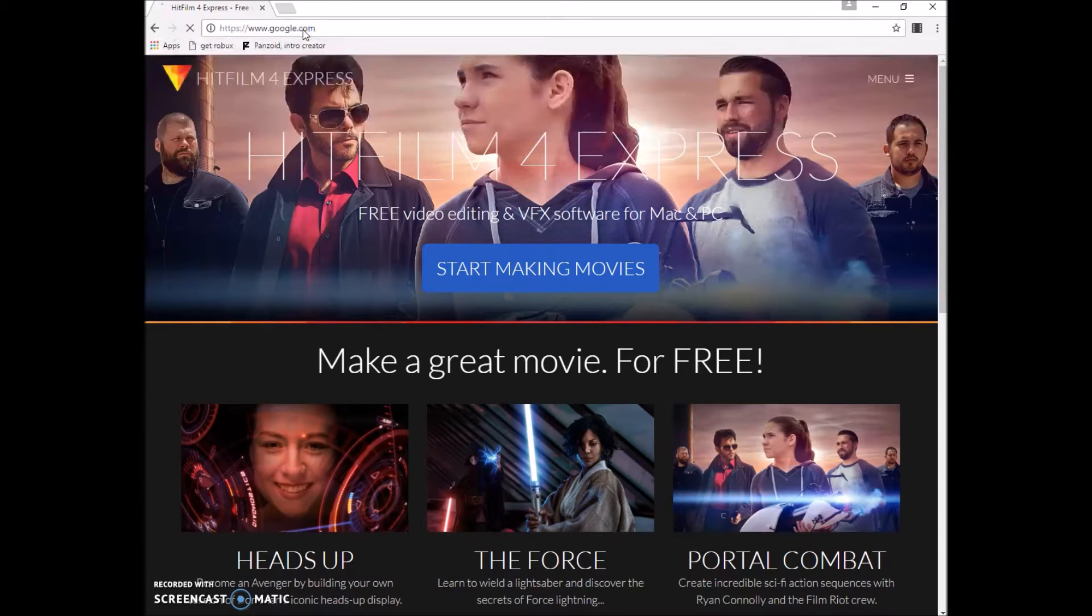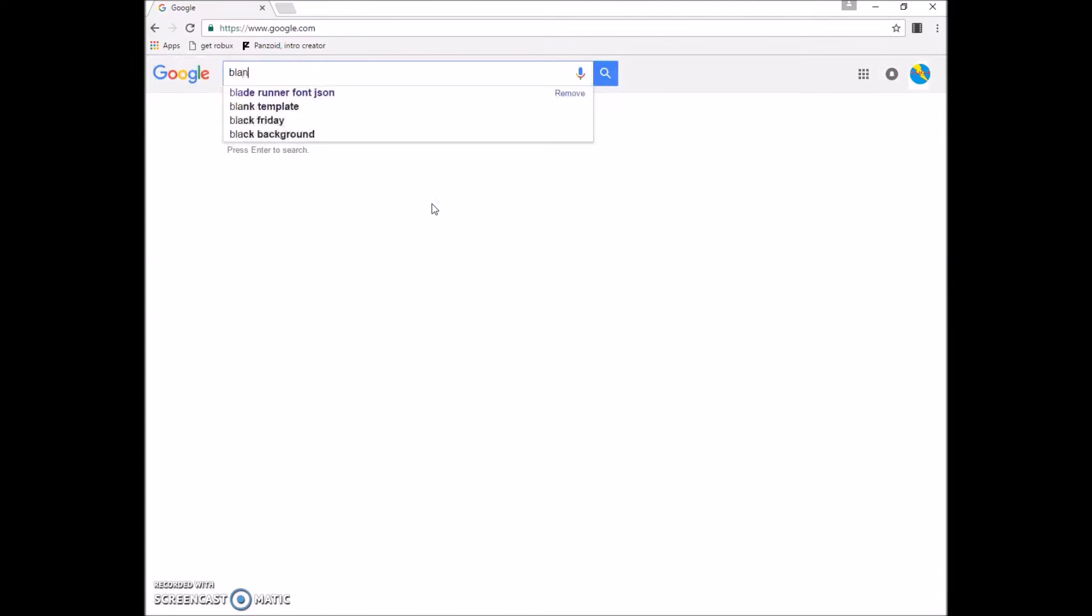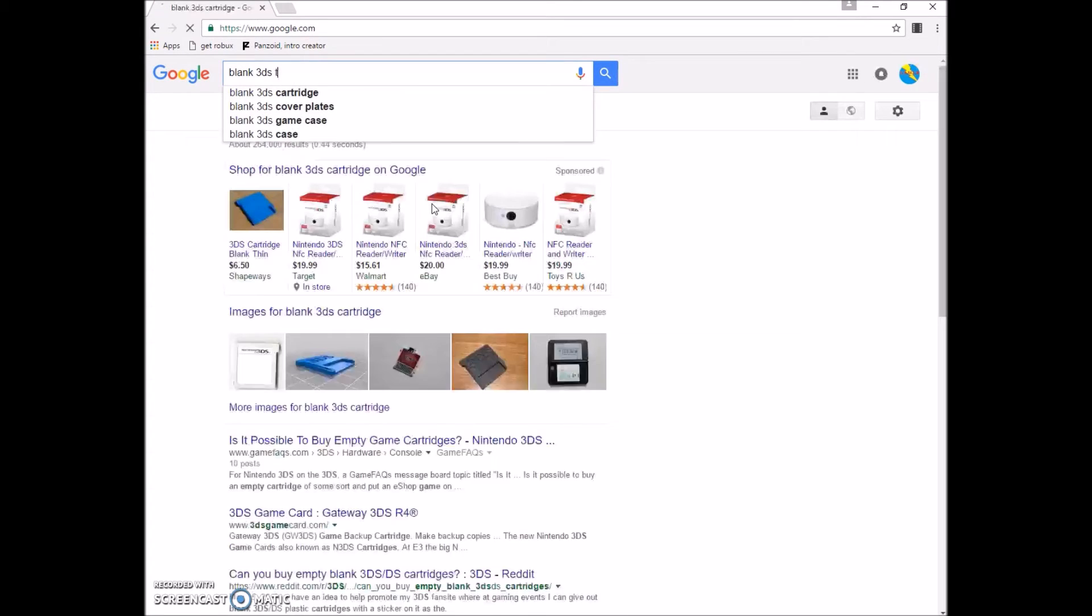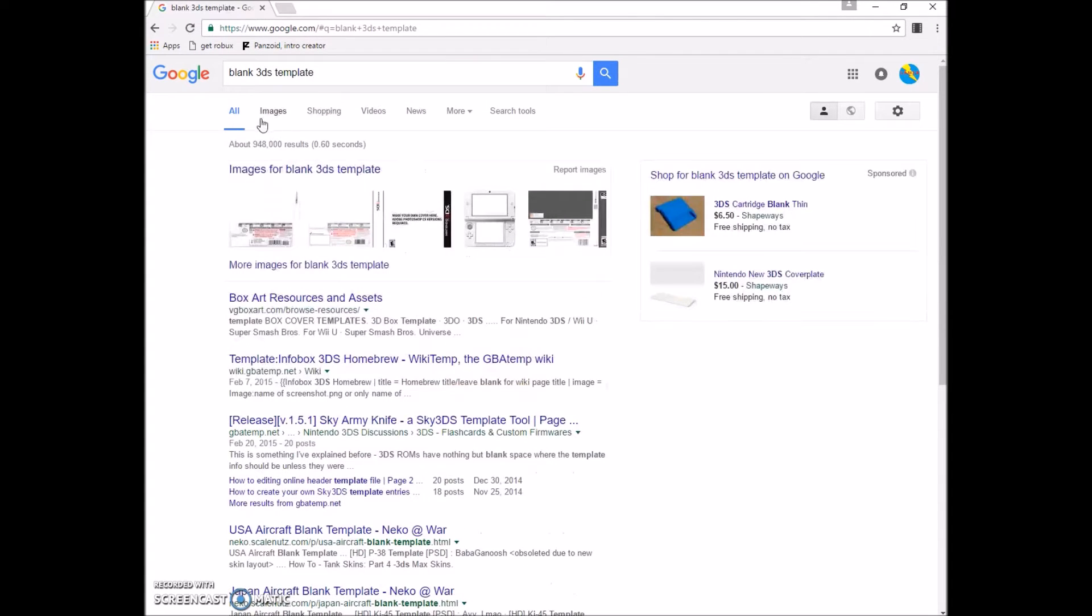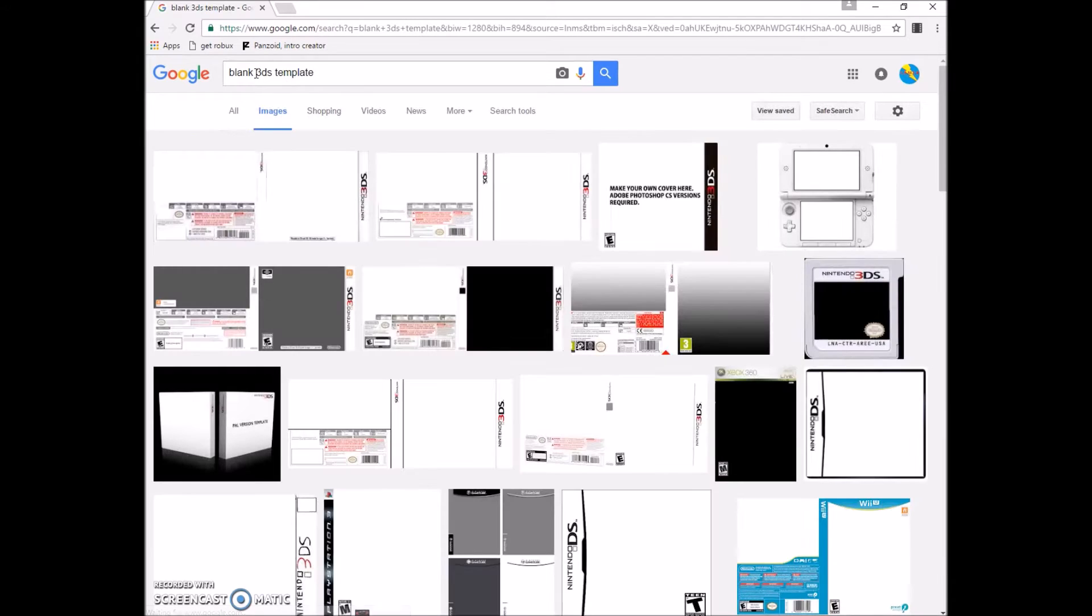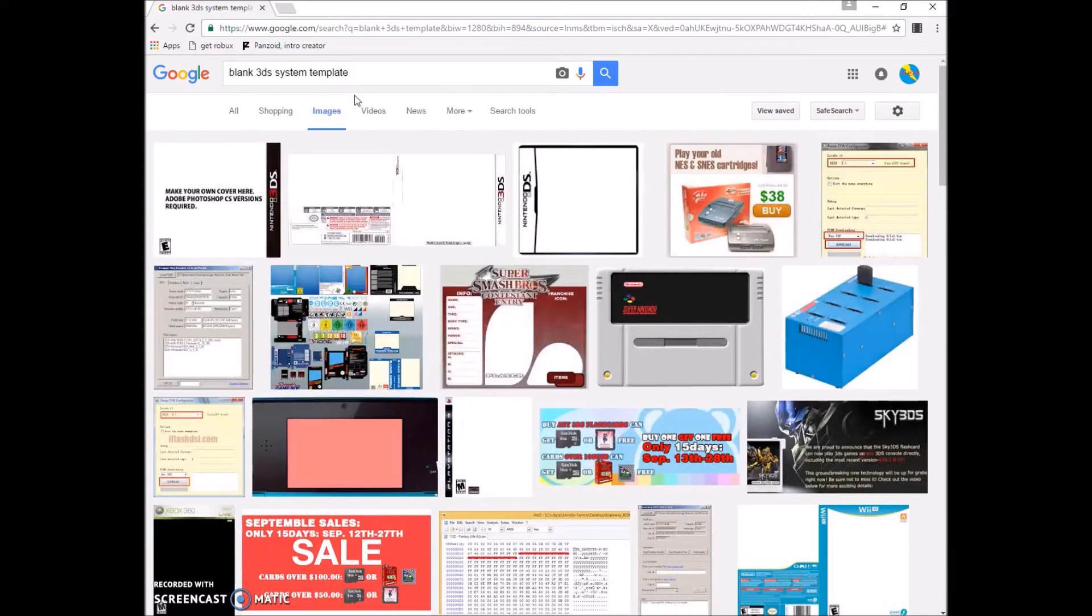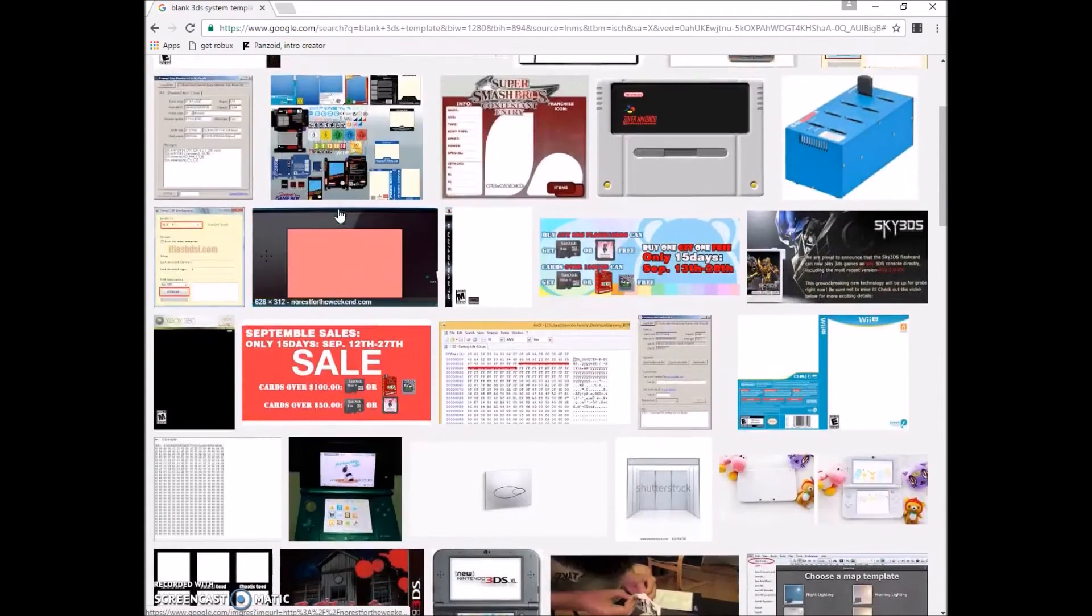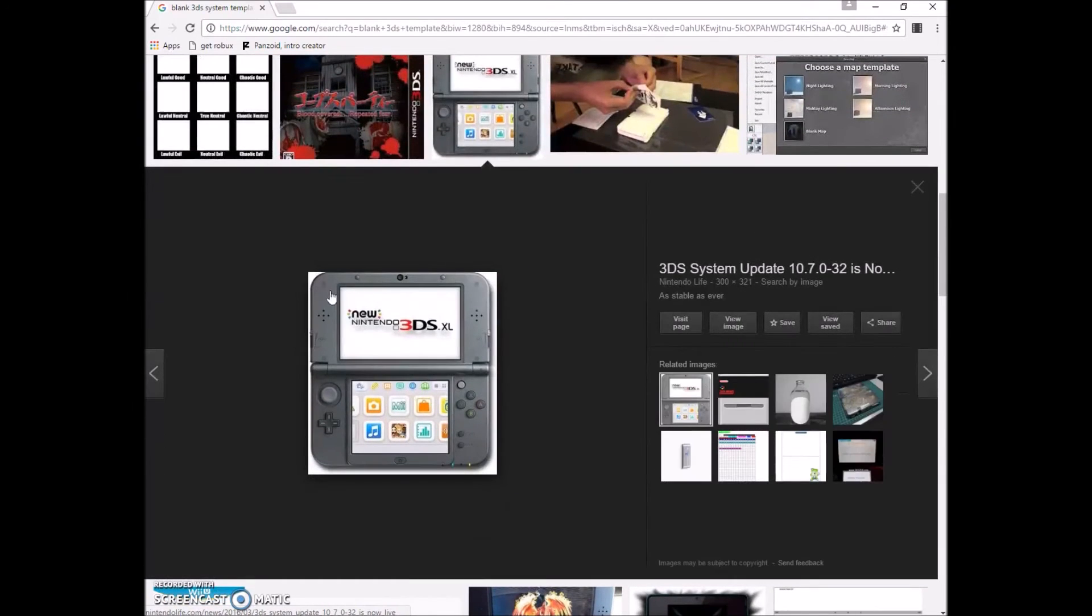From there you're going to want to go to Google.com, search blank 3DS template, blank 3DS system template, and you're just going to want to find one you like. I'm using this one.